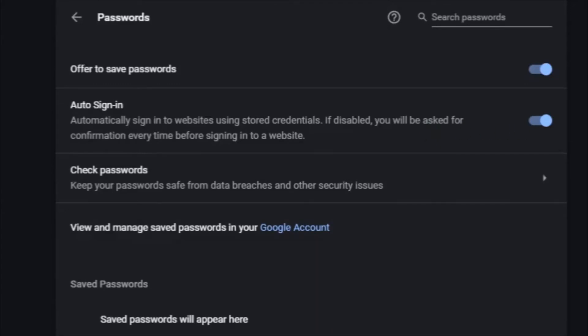Down below that we have Check Passwords. Now this is a fantastic feature that at one time you would have in a paid-for browser, so you'd have to pay for this feature. Now it's included free with all of the top browsers.